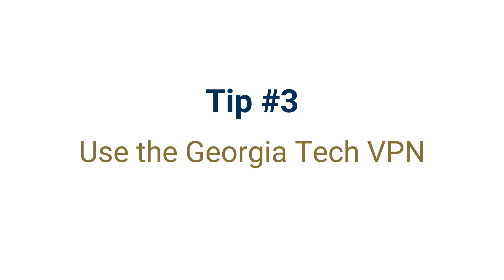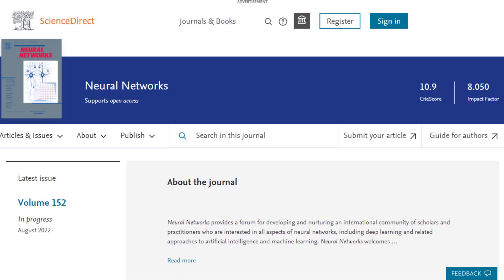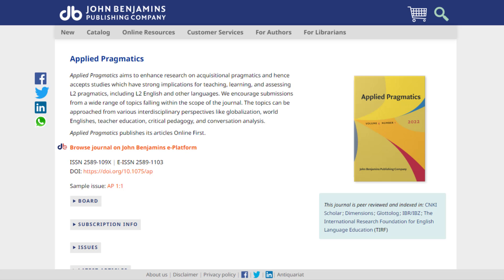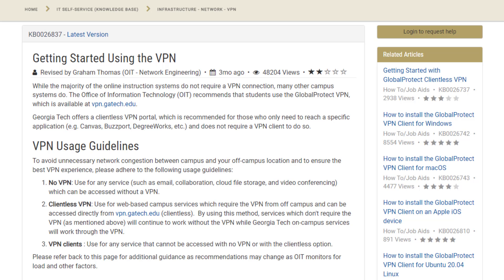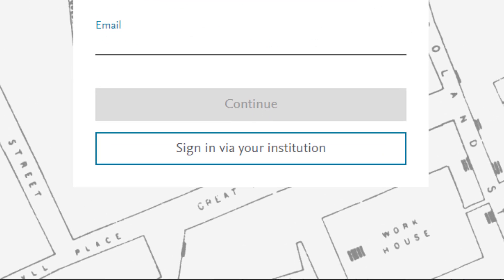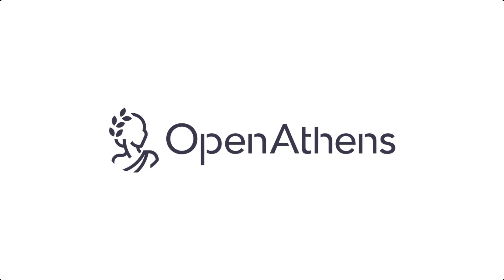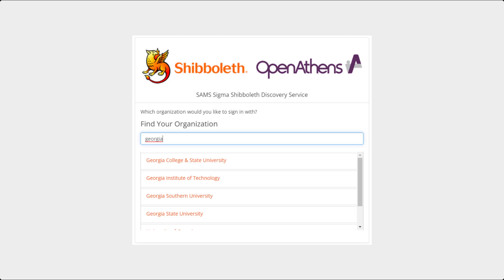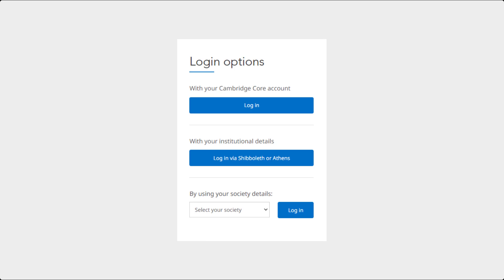Tip number three: use the Georgia Tech VPN. If you have favorite journals and like to go directly to their websites, it can be helpful for those sites to recognize that you're coming from Georgia Tech. If you're off campus, try using the Georgia Tech VPN to facilitate this. Even with the VPN, you may still need to log in to access articles on journal websites. This is because the library uses an authentication service called OpenAthens to mediate access between the journal or database website and Georgia Tech's single sign-on. Look for an institutional login option — this may also be called OpenAthens, Shibboleth, or Federation.